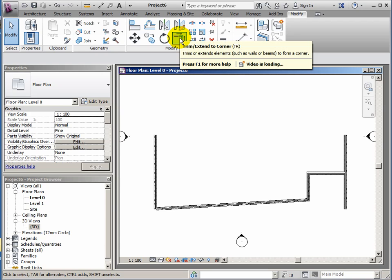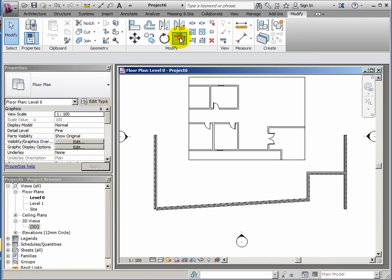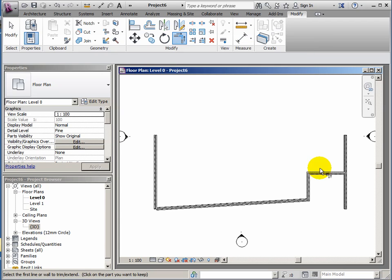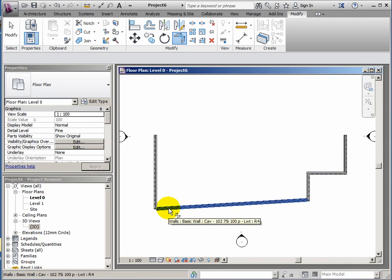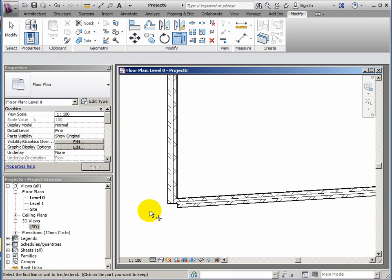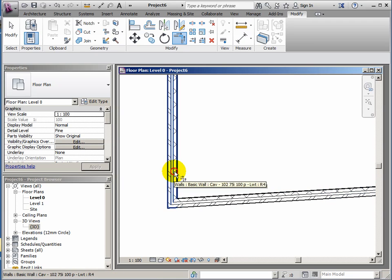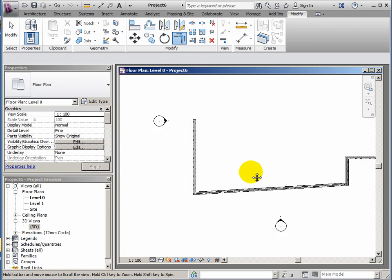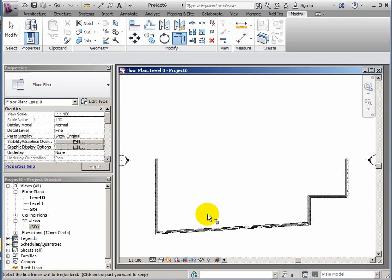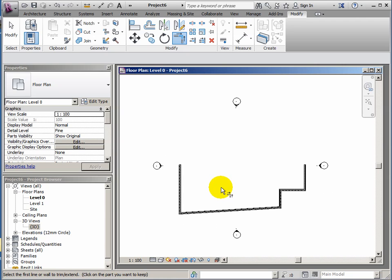Then I need to tidy up the junctions here, and I can use trim extend to do that. So trim extend - pick the two lines you want to connect cleanly. And do the same over here because this junction is pretty messy. I click the two walls, joins it up tidy.